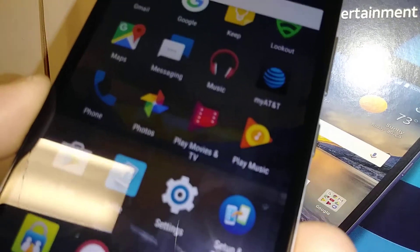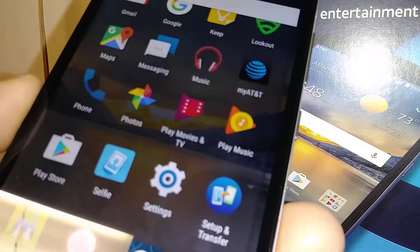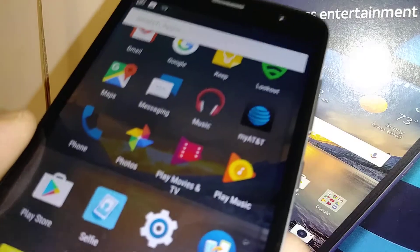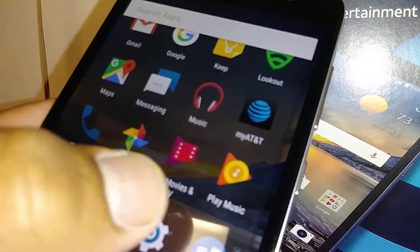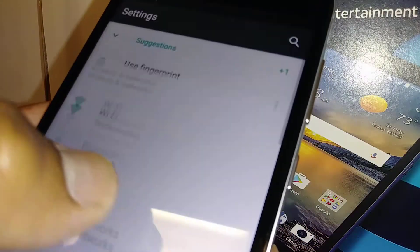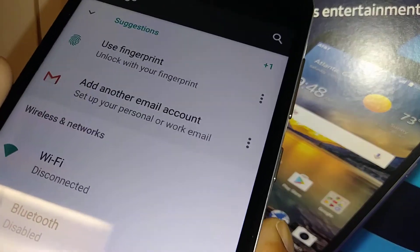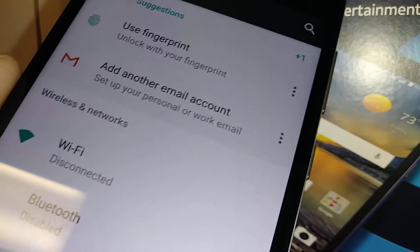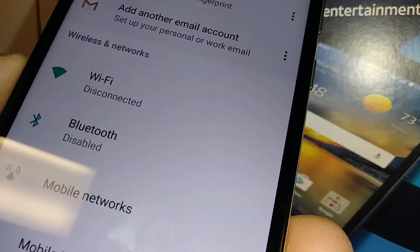If you're trying to delete every piece of information stored on your phone — email addresses, passwords, pictures, videos, music, applications, everything — and you want to just delete everything on your phone, let's go to Settings.